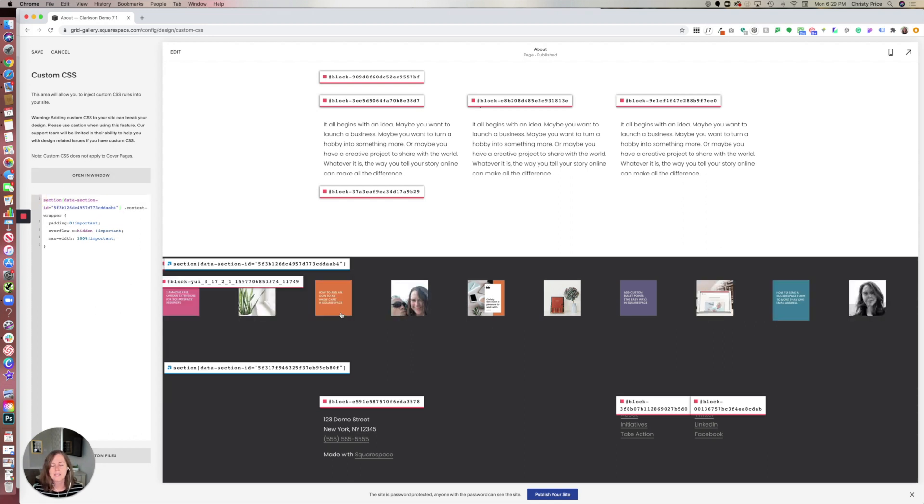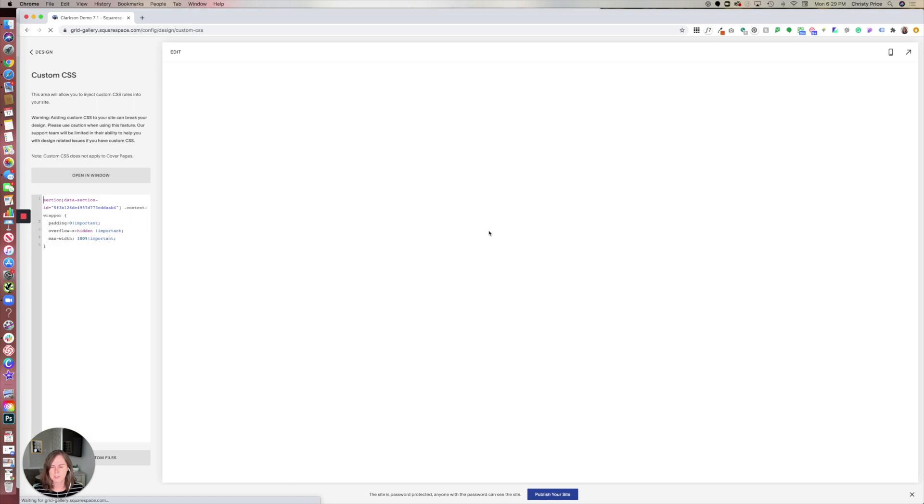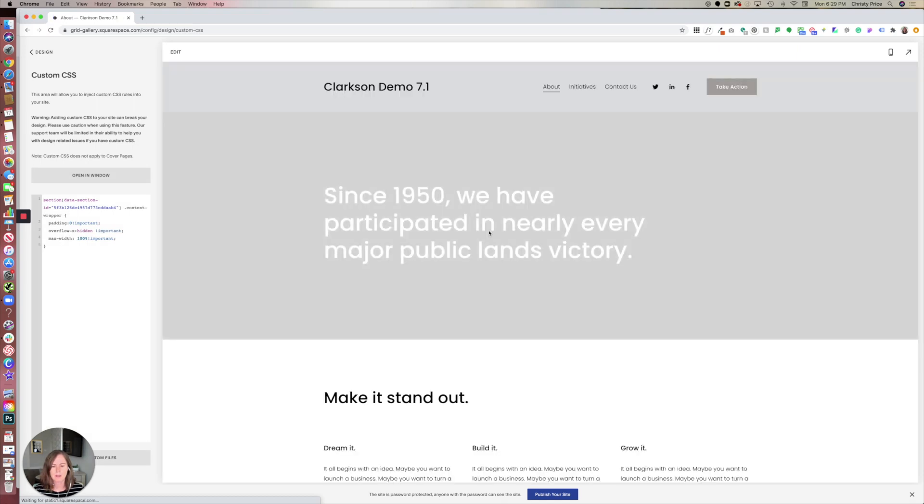You can see it's spread out. It looks a little wonky right now. All I'll need to do is refresh my page, and we'll see that code applied correctly.